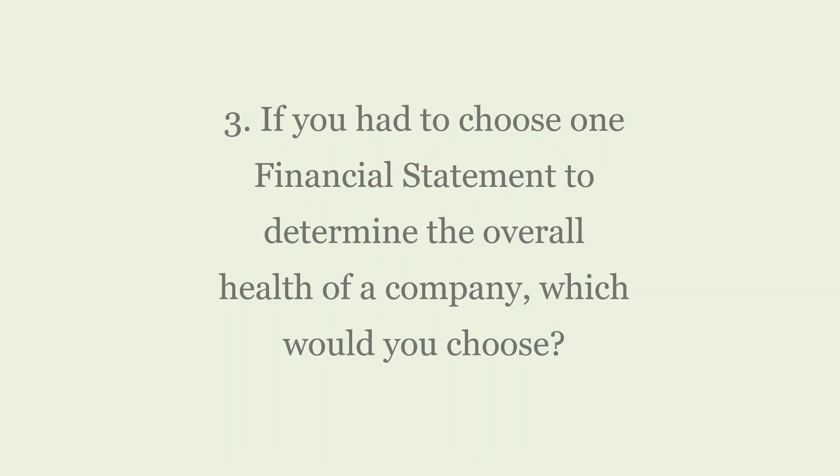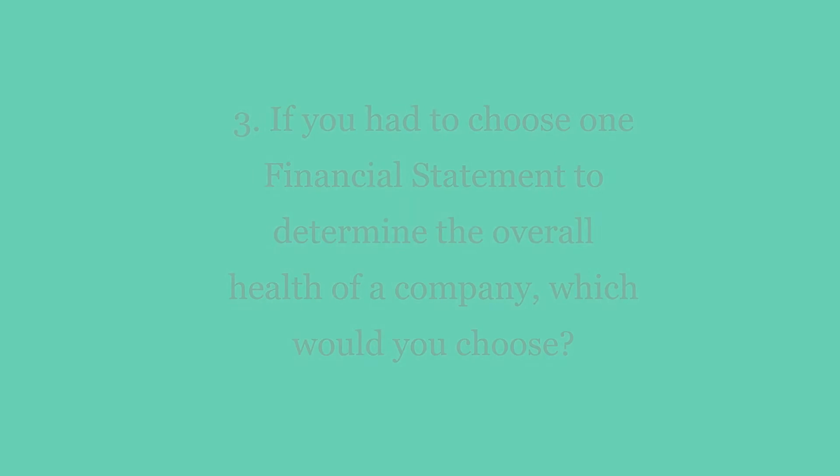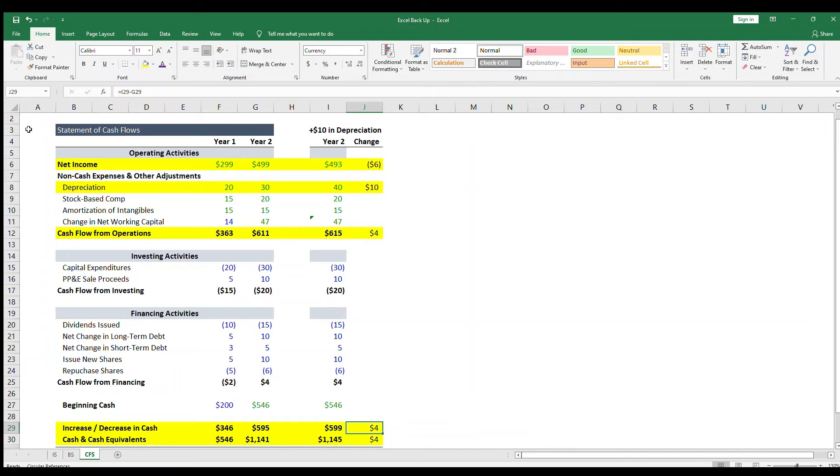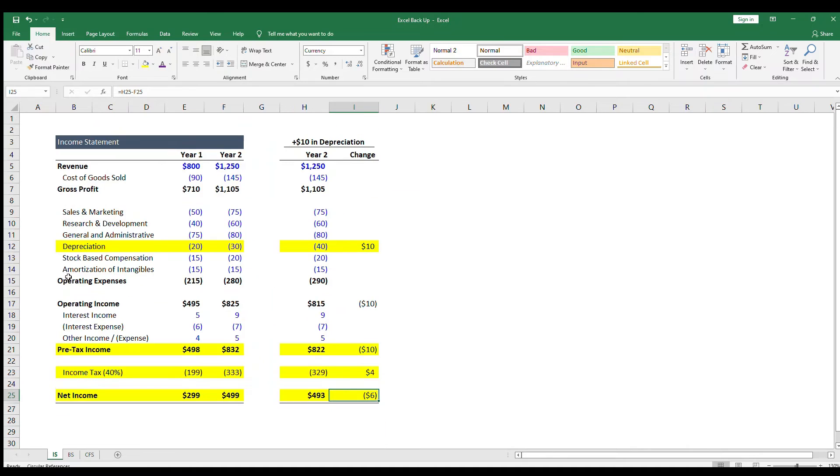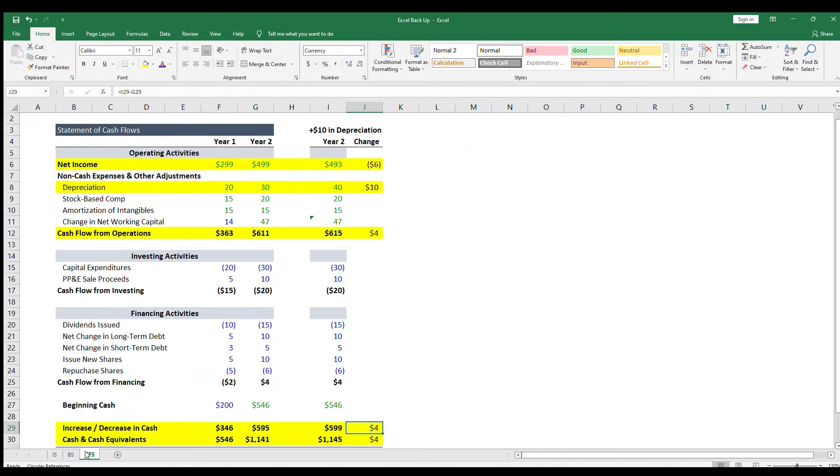If you had to choose one financial statement to determine the overall financial health of a company, which one would you choose? I would answer the question with something like, the biggest thing we care about when analyzing the financial health of a company is the true cash flow. So I would use the cash flow statement, because it gives a full picture of how much cash the company is actually generating and spending. The income statement can be misleading because it includes non-cash expenses like depreciation and excludes actual cash expenses such as capital expenditures.